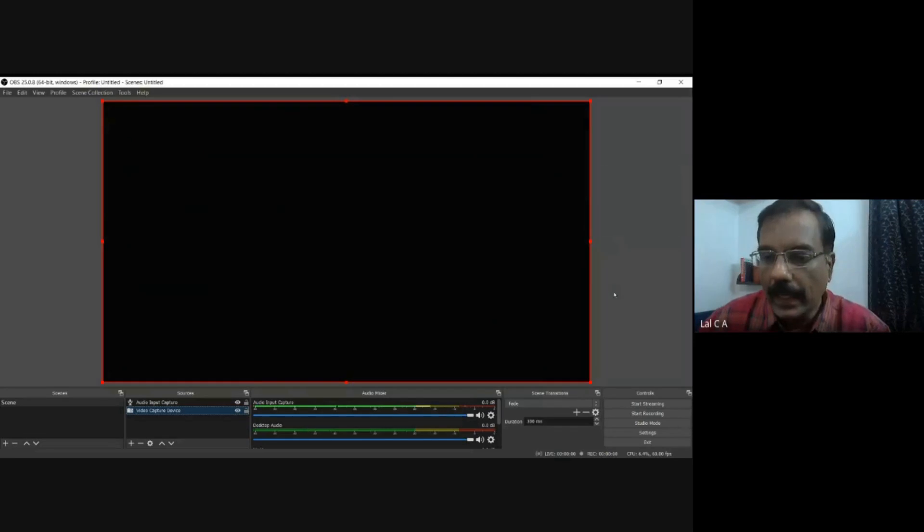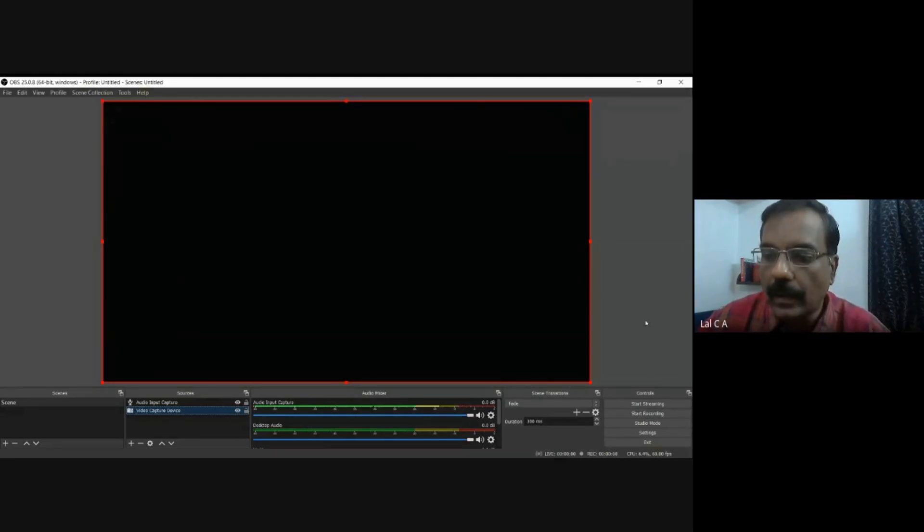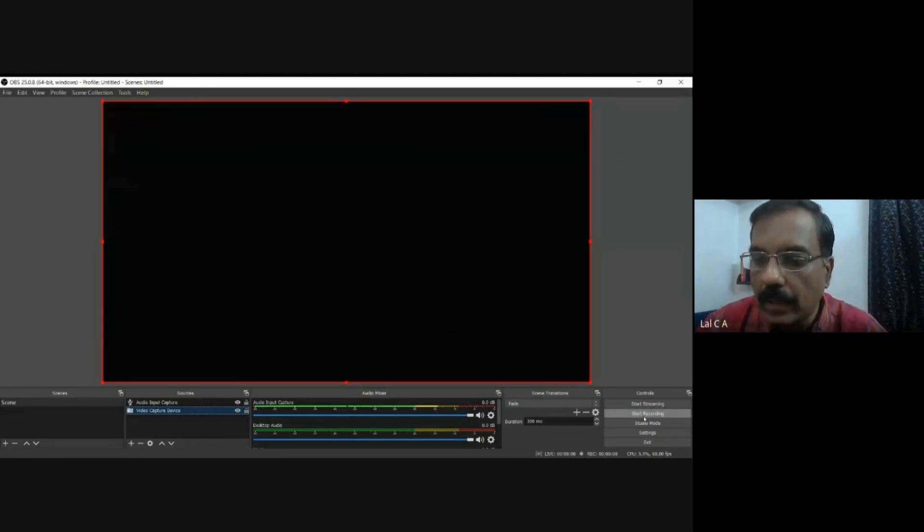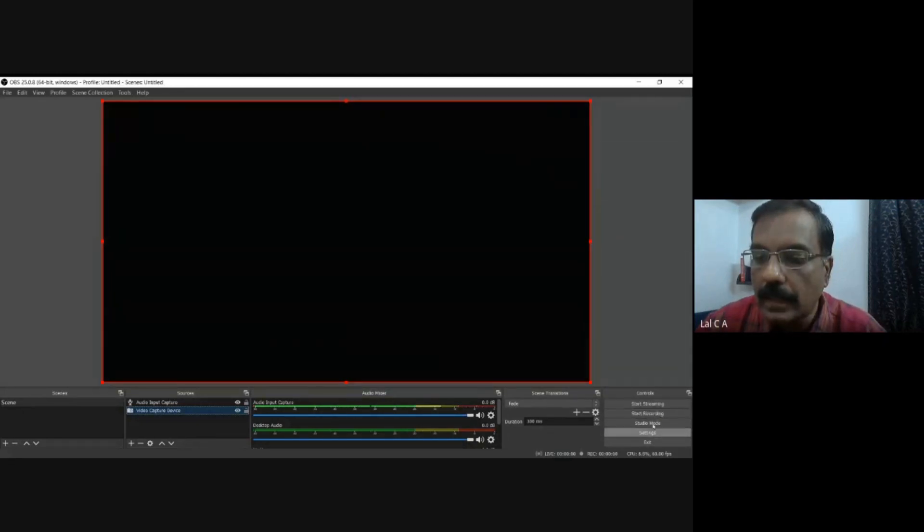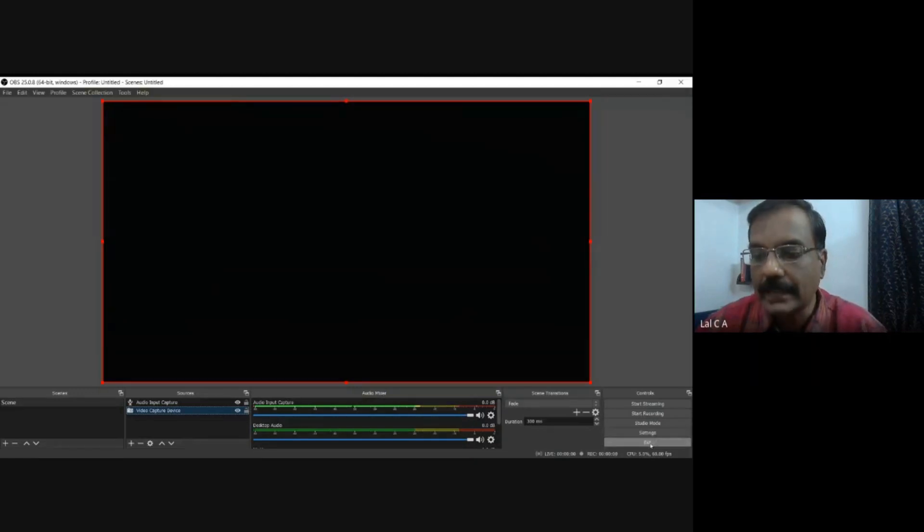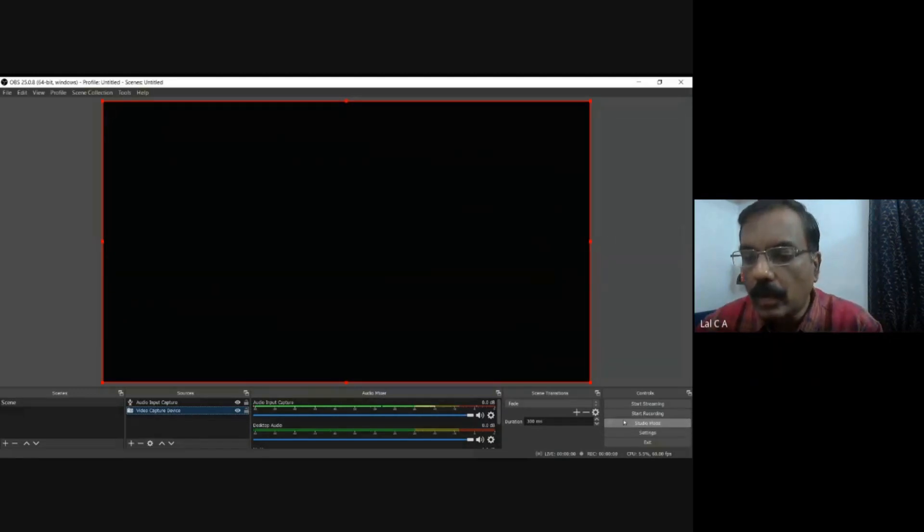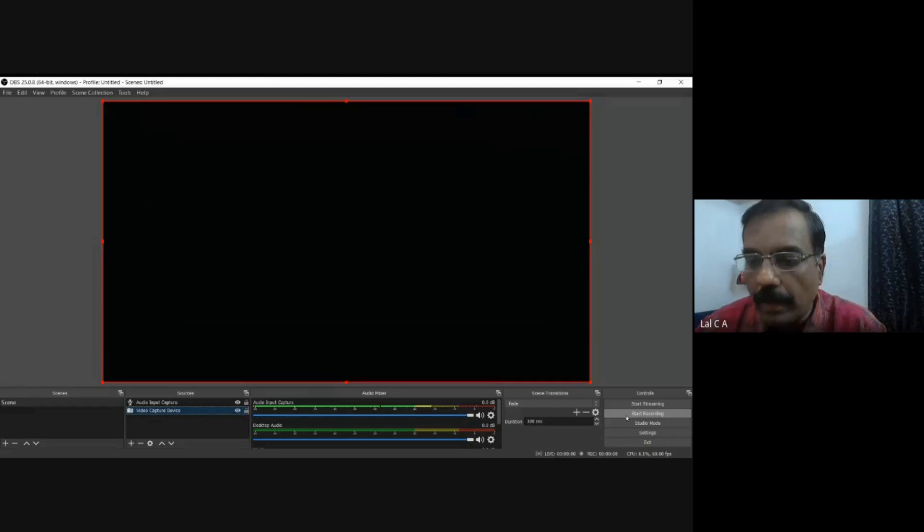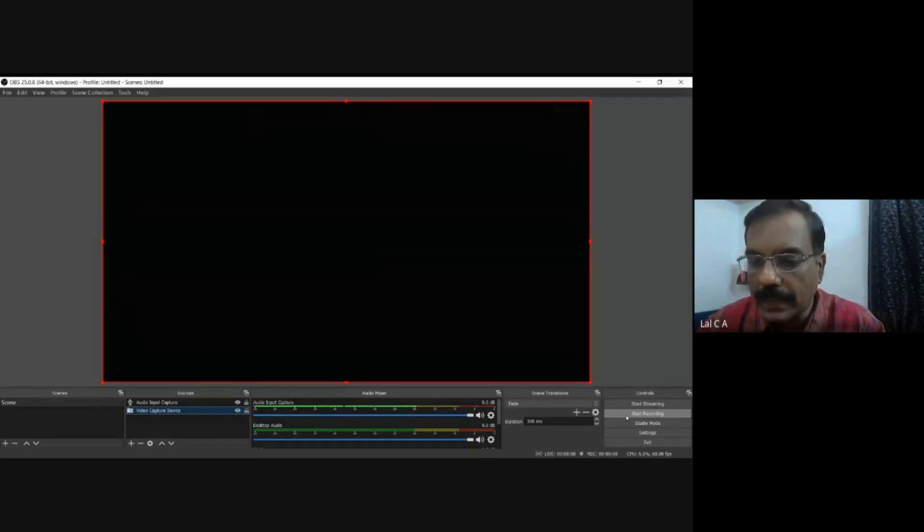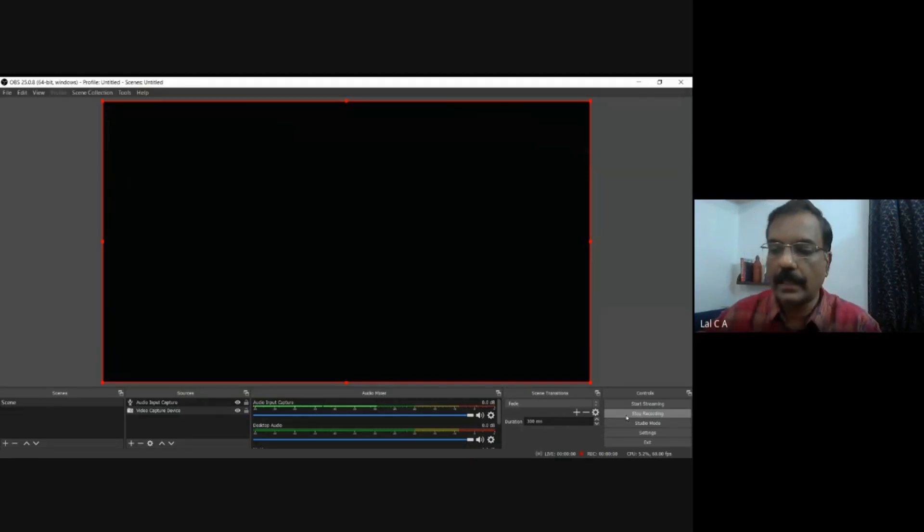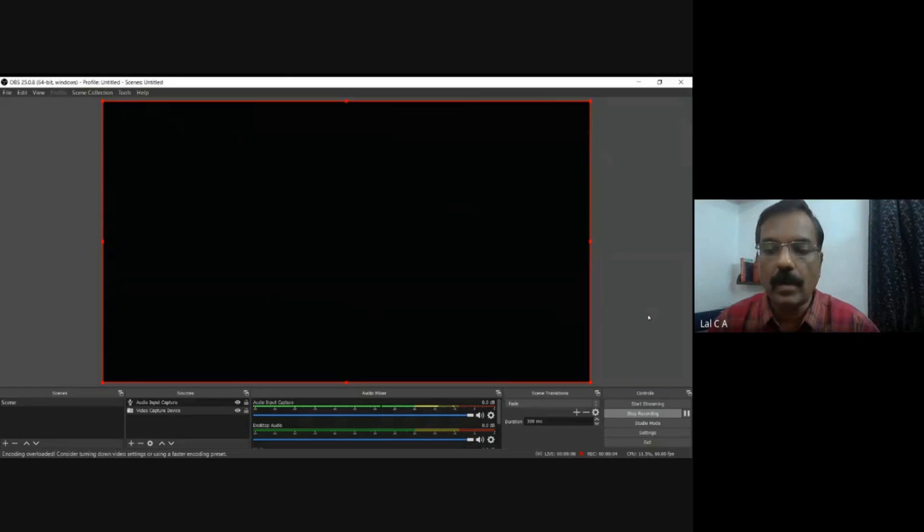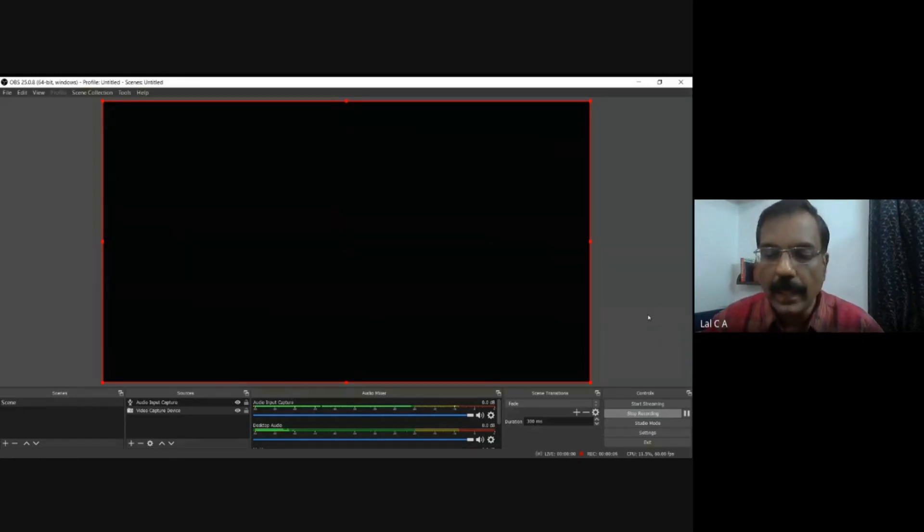And for recording, on the right corner, you have controls. And there is start streaming, start recording, studio mode, settings, and exit. And you will use the start recording button. So I am going to press the start recording button. I am pressing it here. And it has started recording. Now, from this moment onwards, the recording has begun.